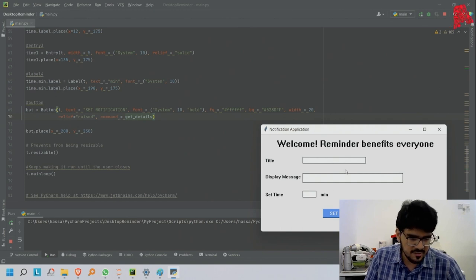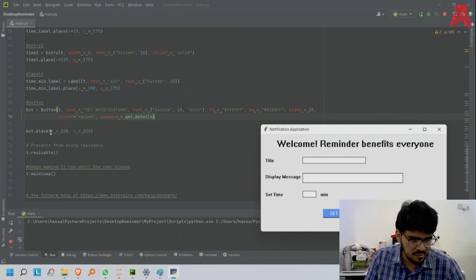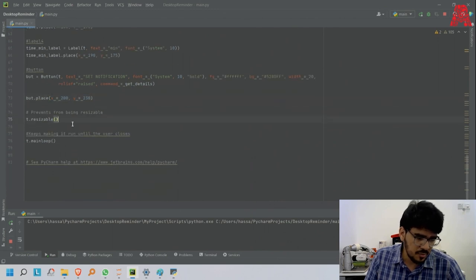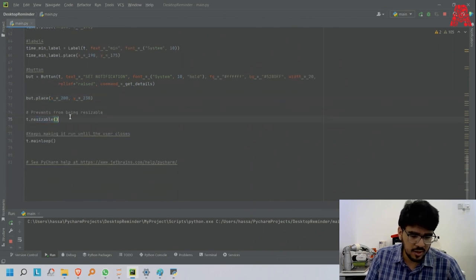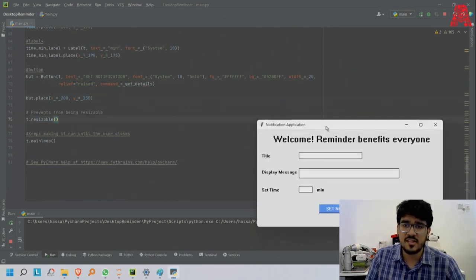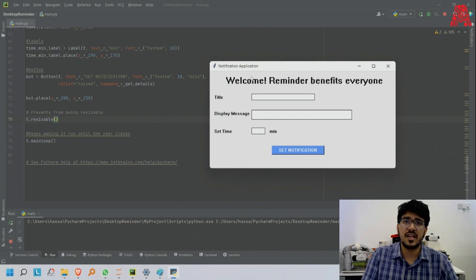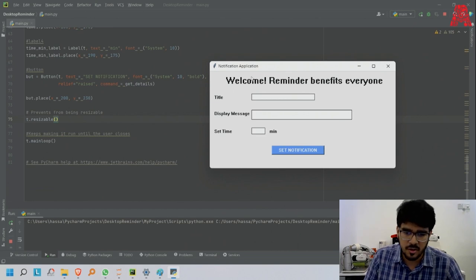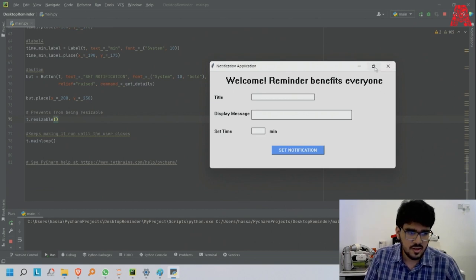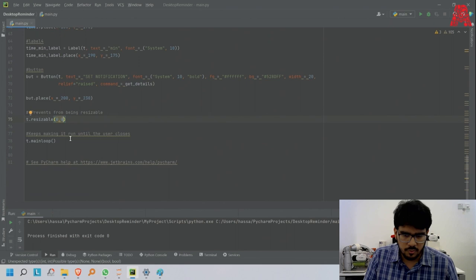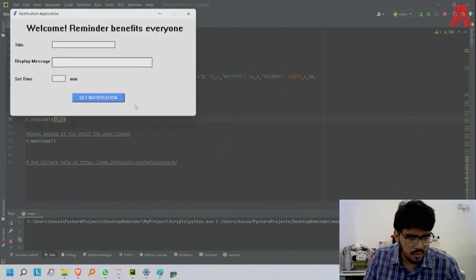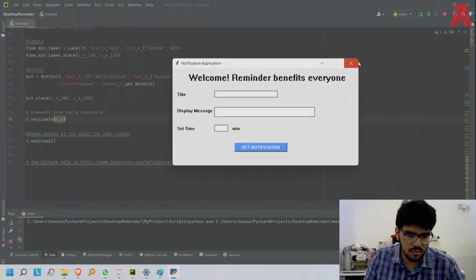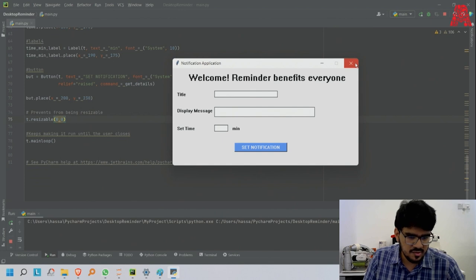Then place - where do you want to place the button on the master. These are the coordinates. t.resizable - if I want to make it resizable, if the person can change the shape or make it big or small.